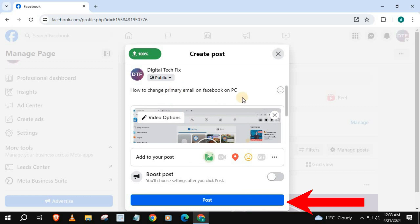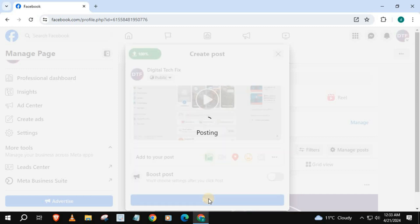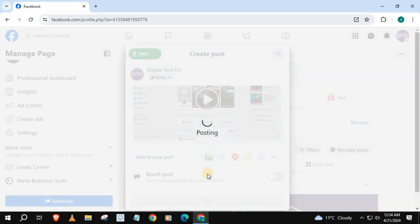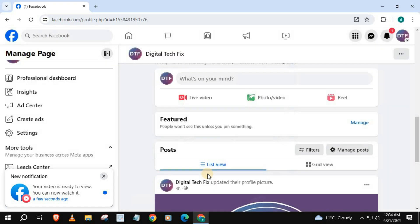Press Post, then Publish Original Post. I will refresh the browser.